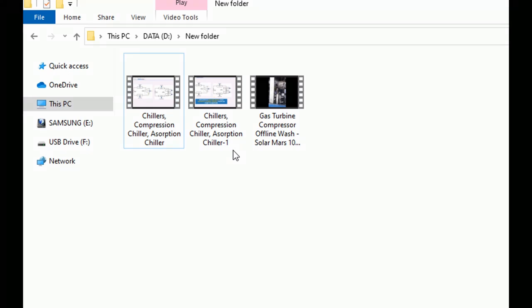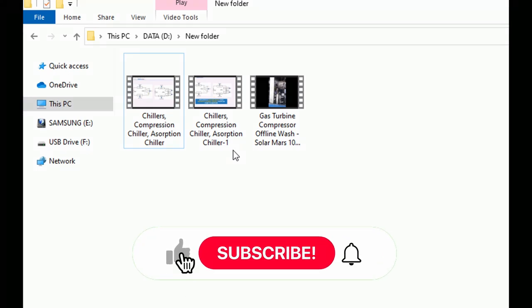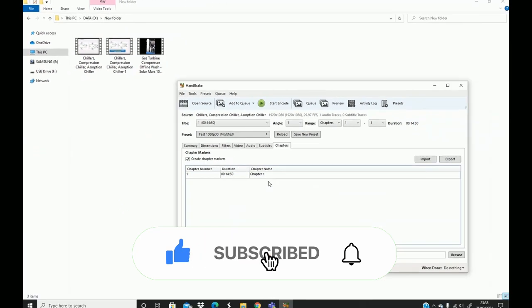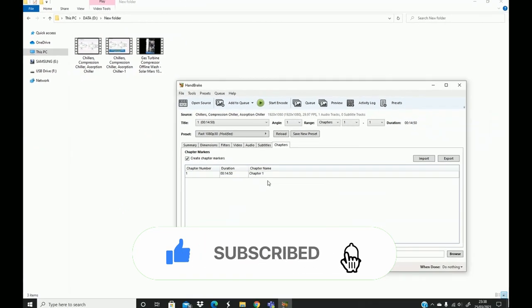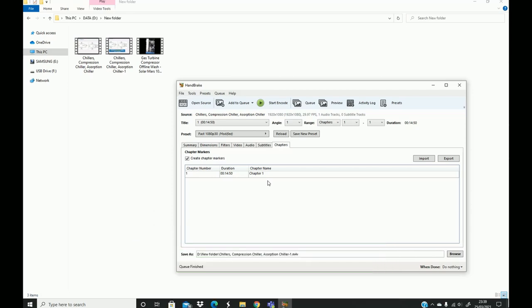So that's it. I hope you find this video useful. Please hit the like button and subscribe. See you in the next one. Bye for now.